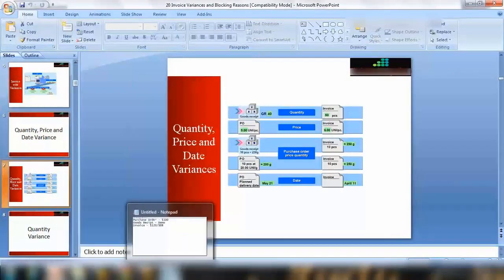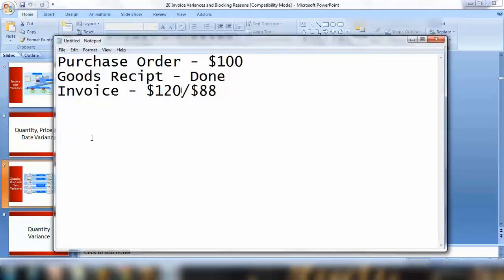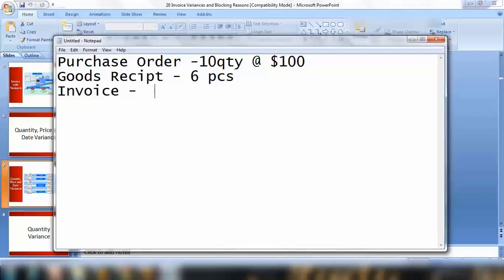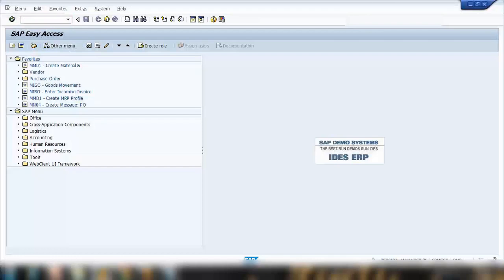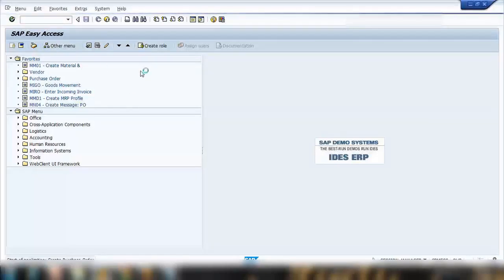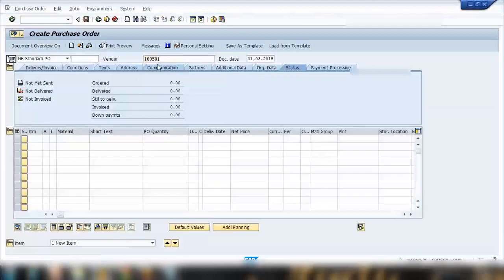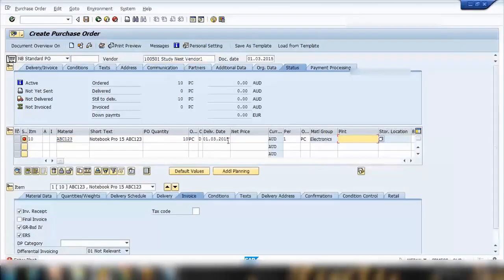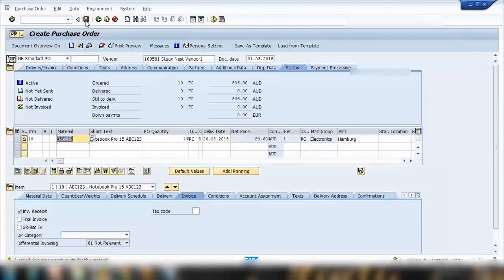The system is smart enough to identify discrepancies. For example, if the purchase order quantity is 10 at $100 and the goods received was only 6 pieces, during invoice verification the system will flag that only 6 pieces were received. Let me quickly create one purchase order — say 10 quantity, $9,000 — and save it.